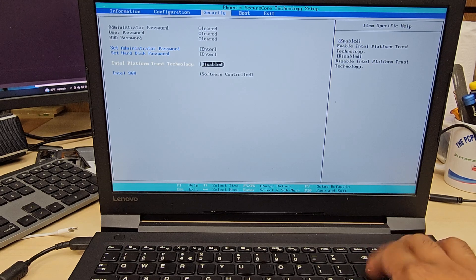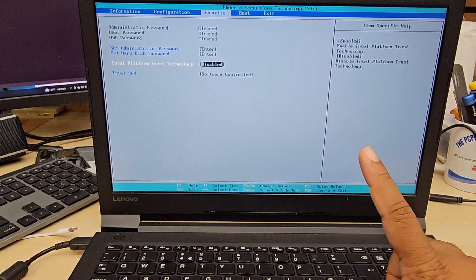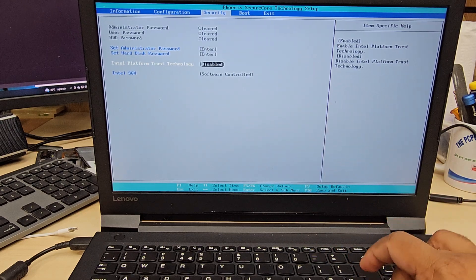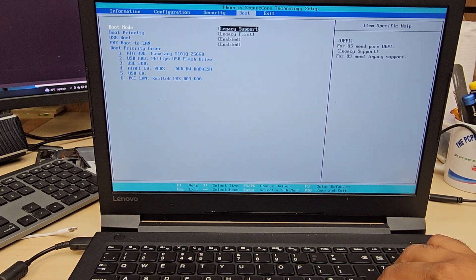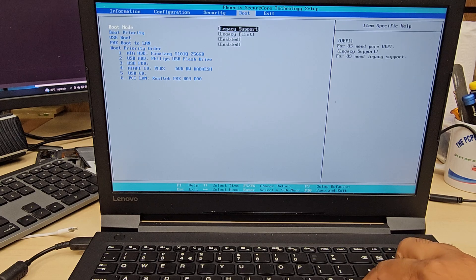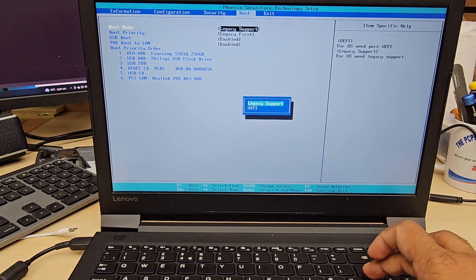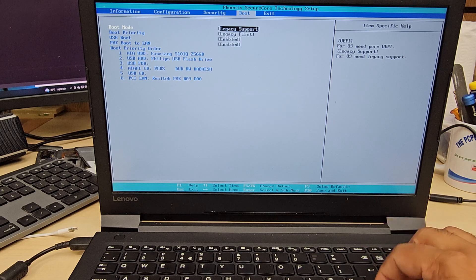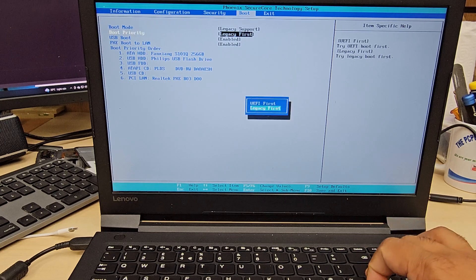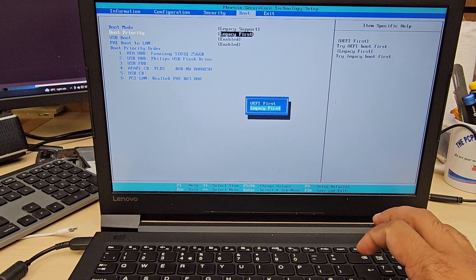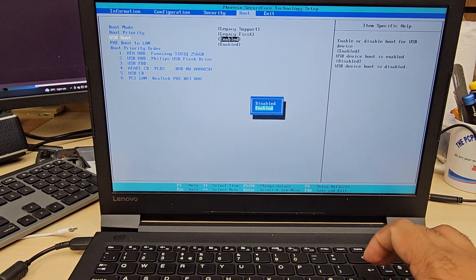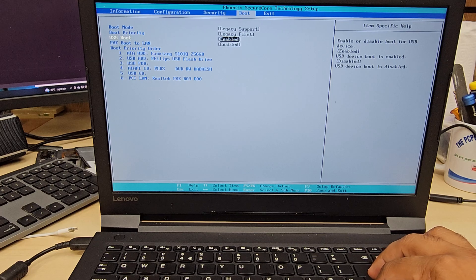Let's go to the Boot option tab. Here are a couple of options we need to change. The first is Boot Mode — select Legacy if you want legacy, or UEFI if you want UEFI. Boot Priority also has to match, so I'm going to set it to Legacy first.